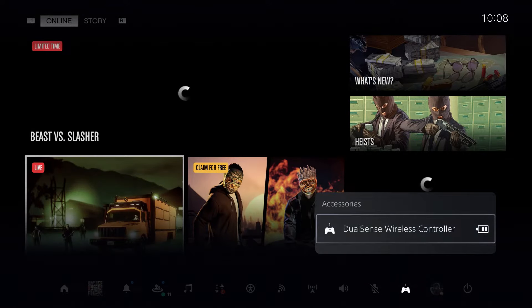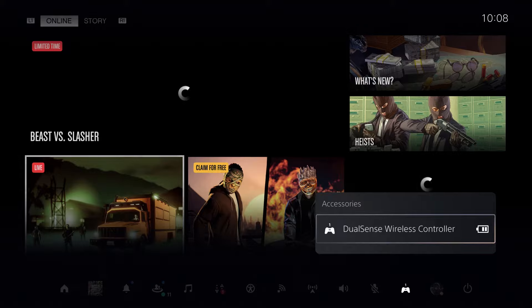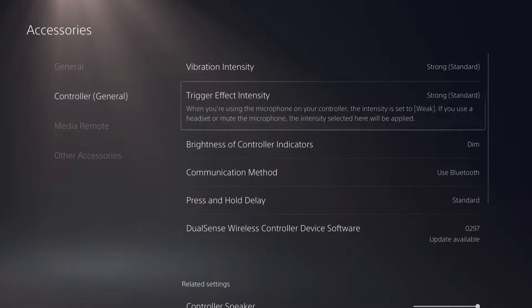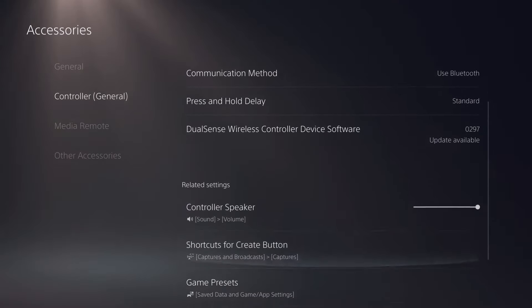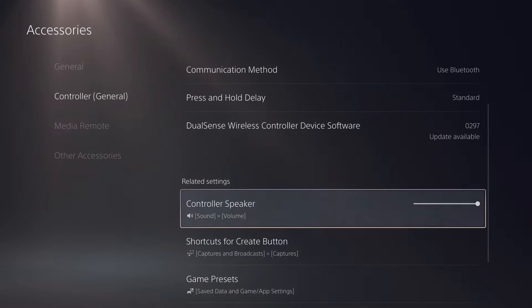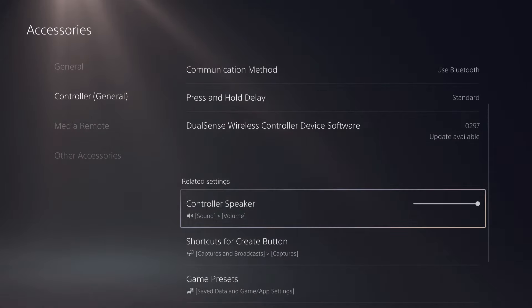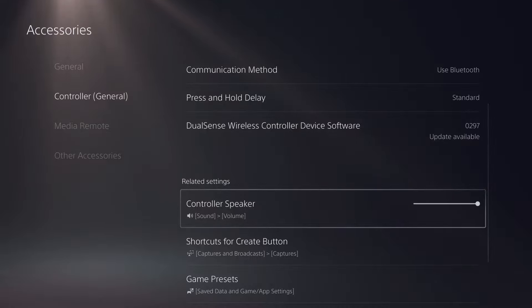Press on your controller, go over to controller settings, and from here you want to access your controller speaker. That's how you can turn on your controller speaker.